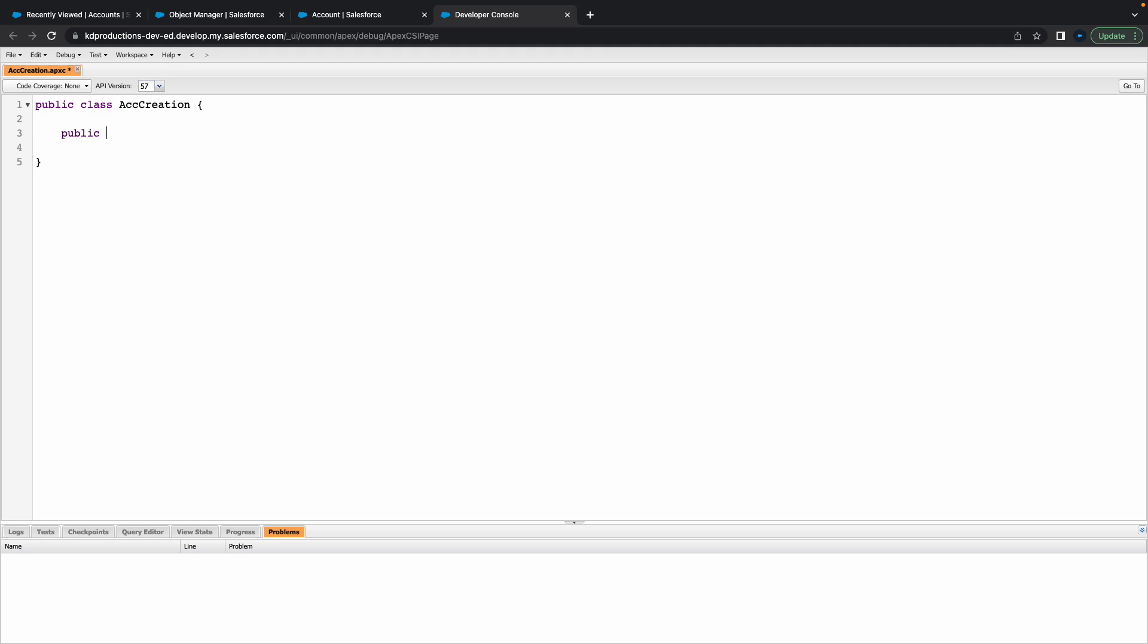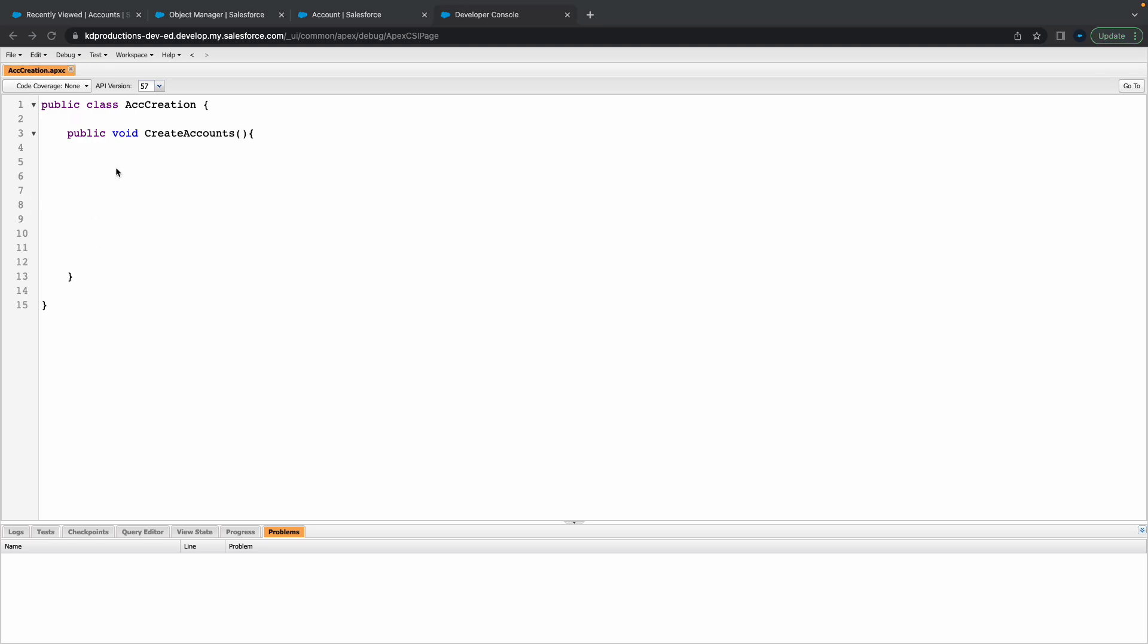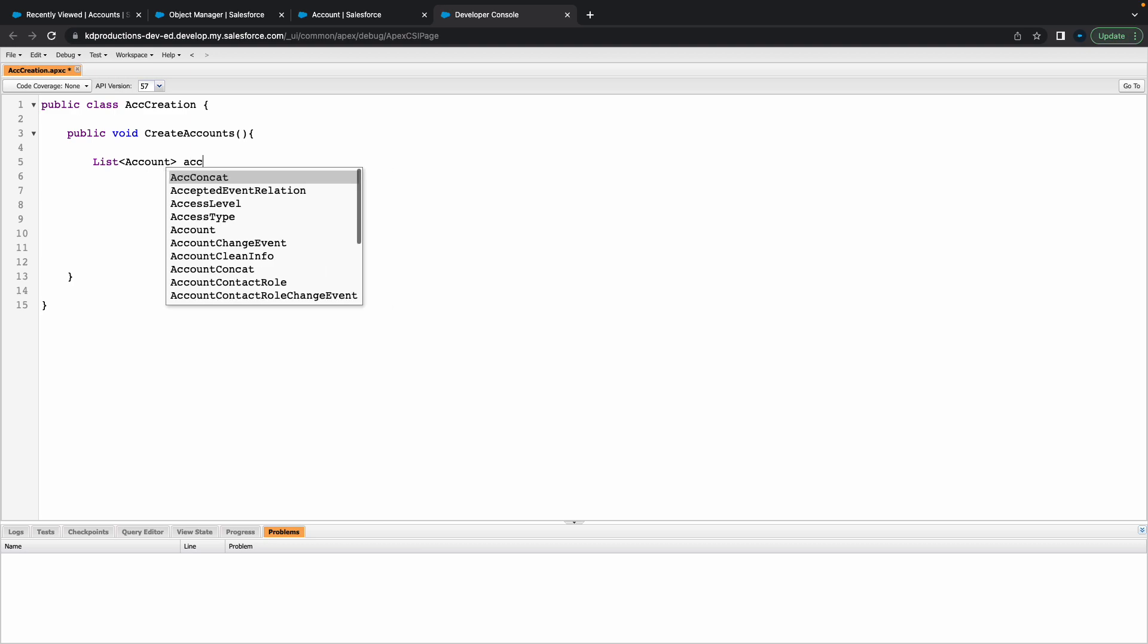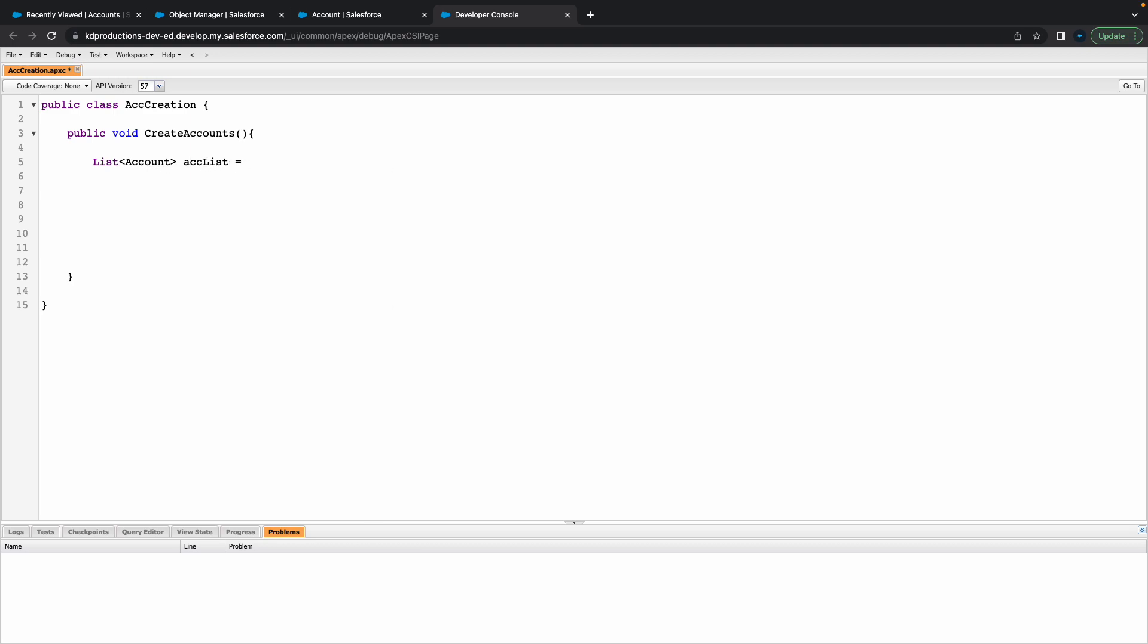Inside of this, I'm just going to create a public void create accounts. A couple of basic things that we'll need from the very beginning is just a list of accounts. This is basically going to be a list that we'll be using, so ACC list equals new list of accounts.